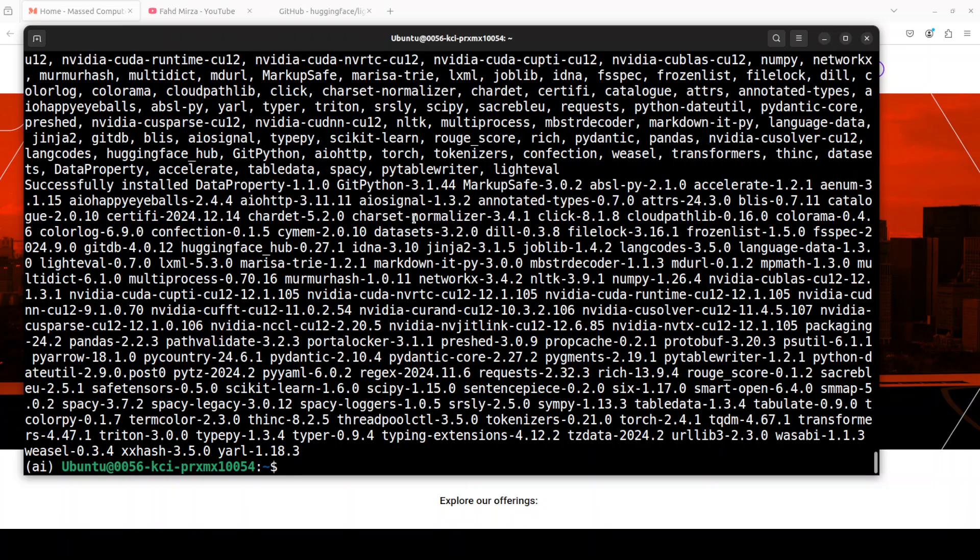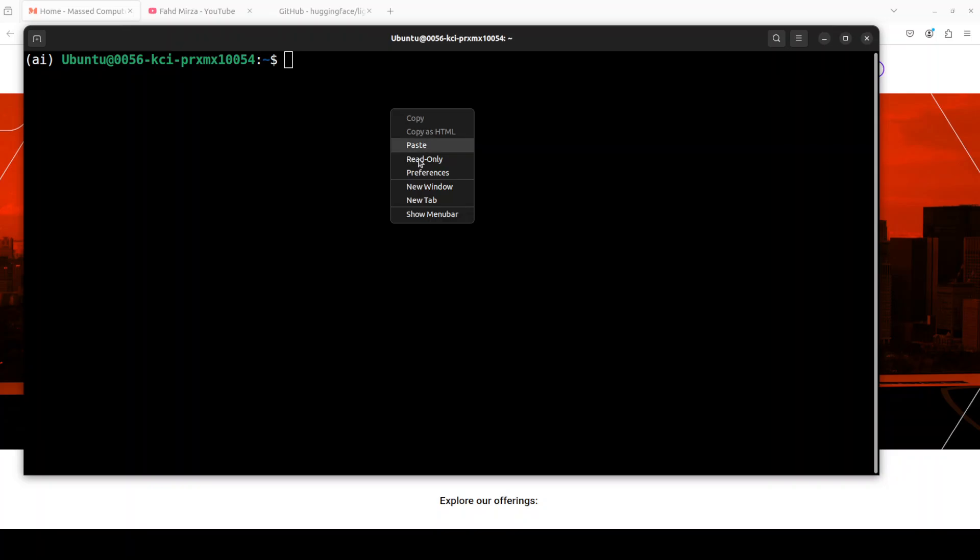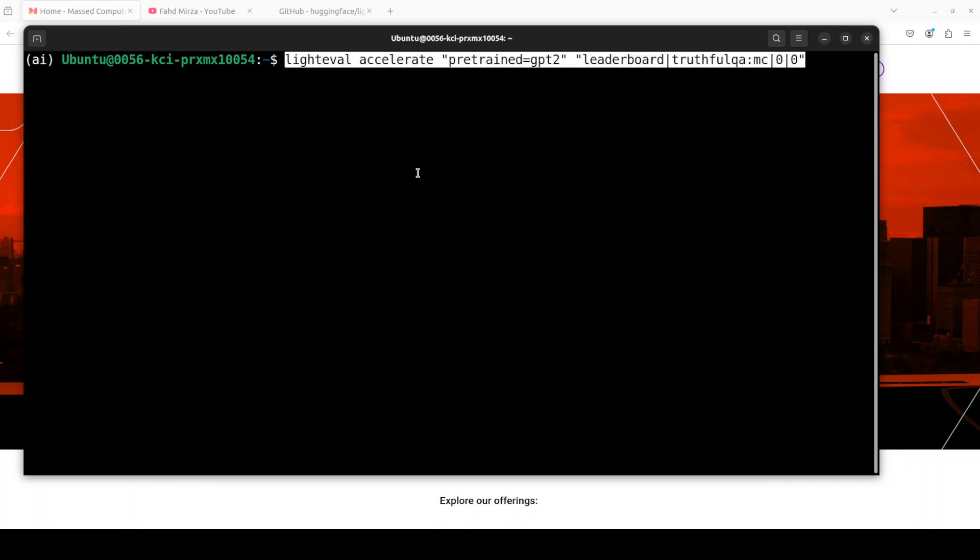Everything is installed now. In order to run it with accelerate backend, all you need to do is to just run LightEval accelerate and then what model you are using. We are using GPT-2 model for our demo and then the TruthfulQA sub-benchmark we are testing it out. And MC is for multiple choice here.